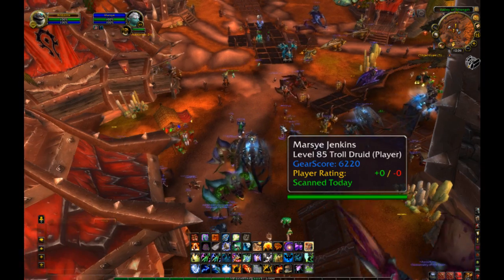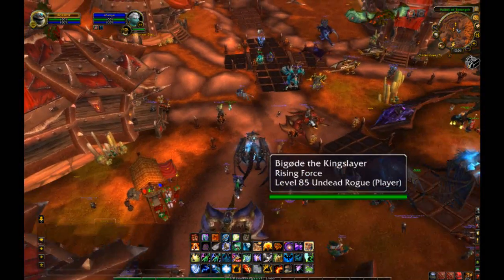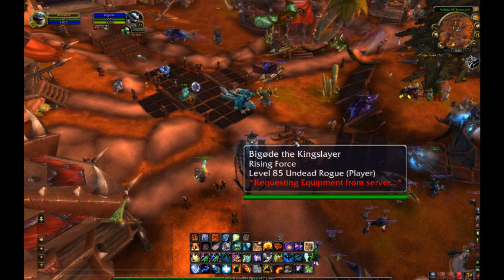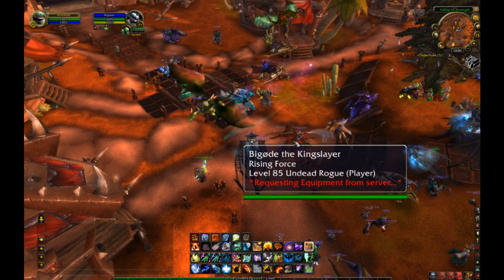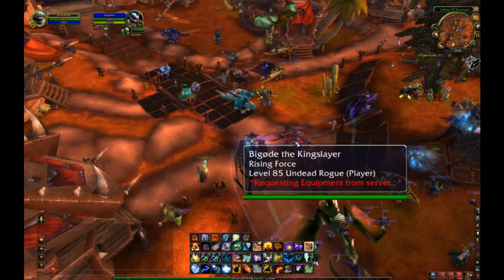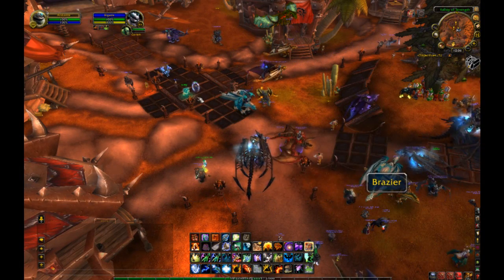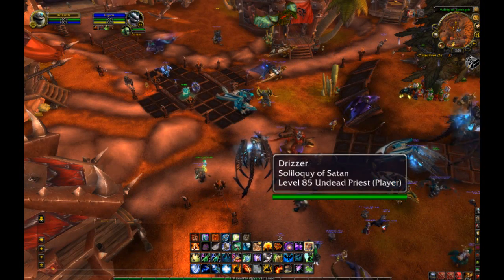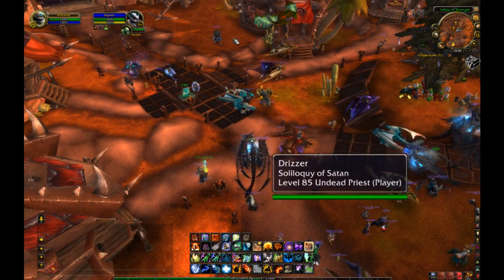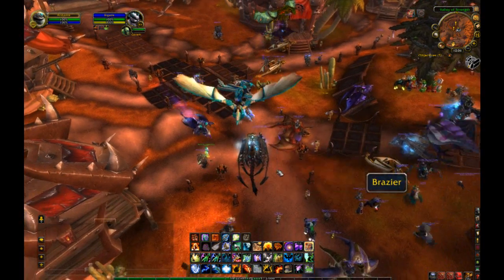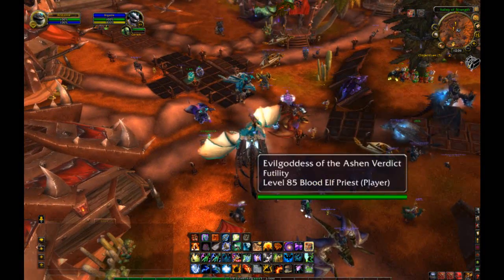It does come at a slight performance cost when you target somebody, which is why it's disabled by default. You can actually be able to get everybody's gear score on mouse over if you use the player score updater.